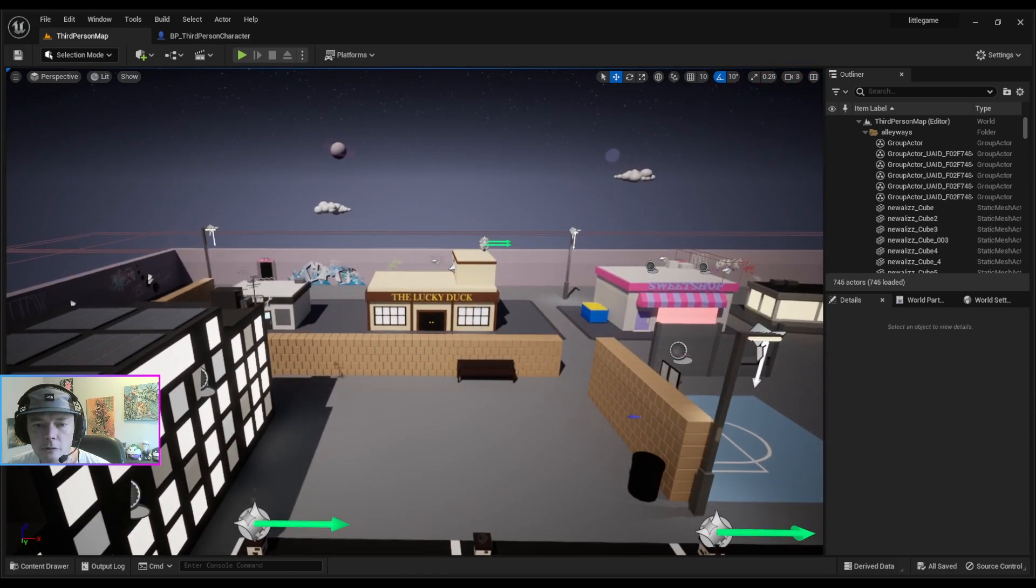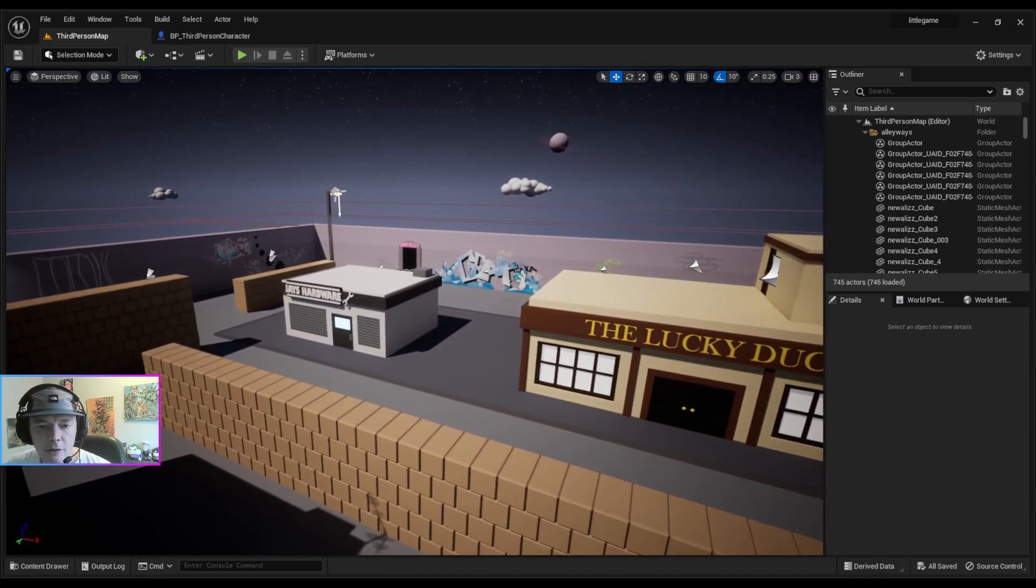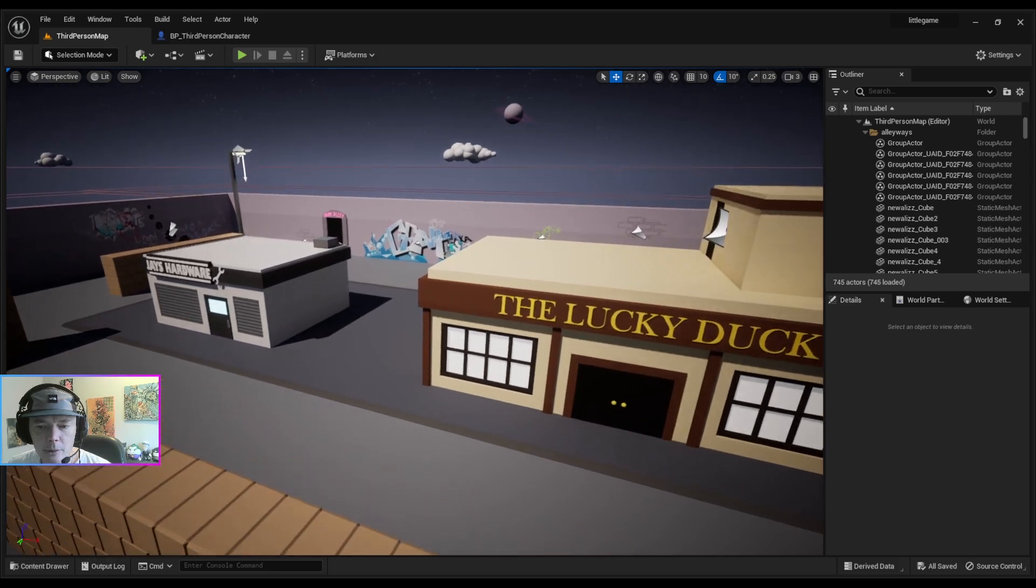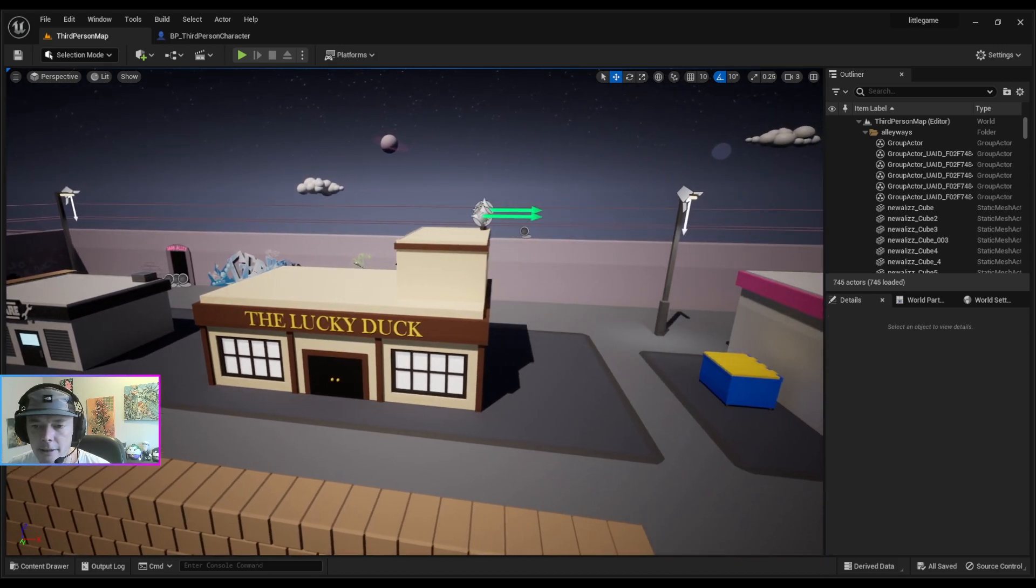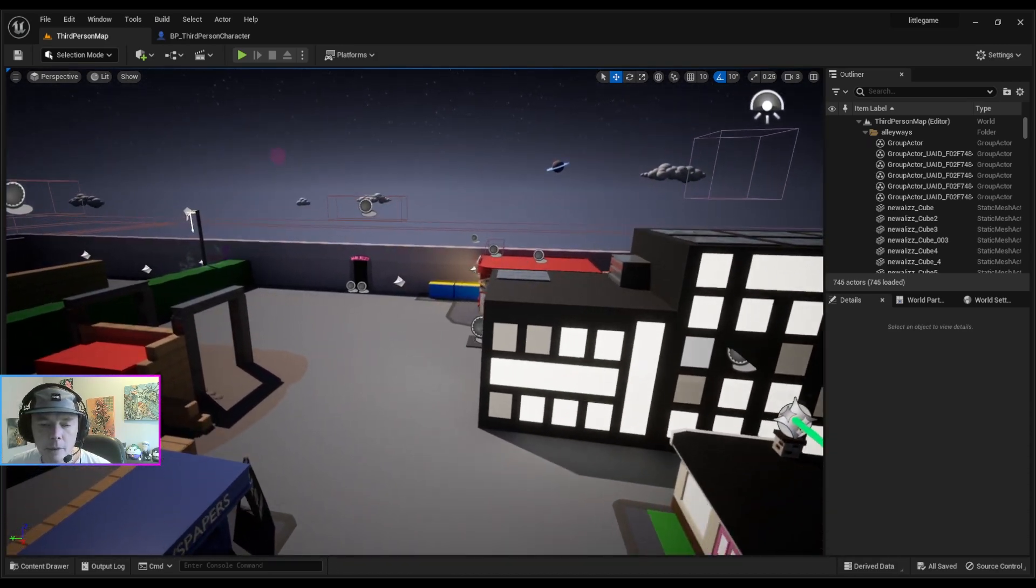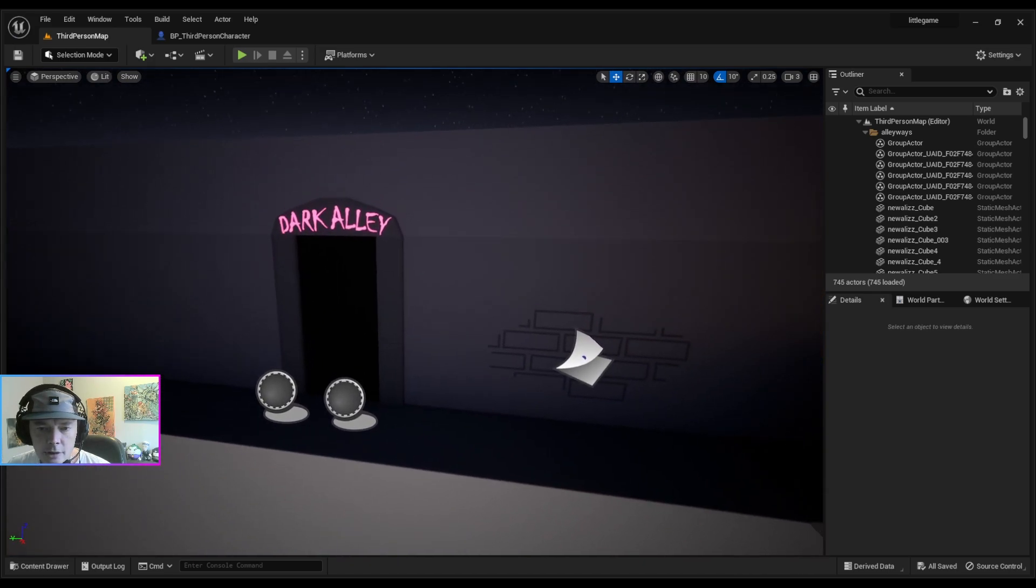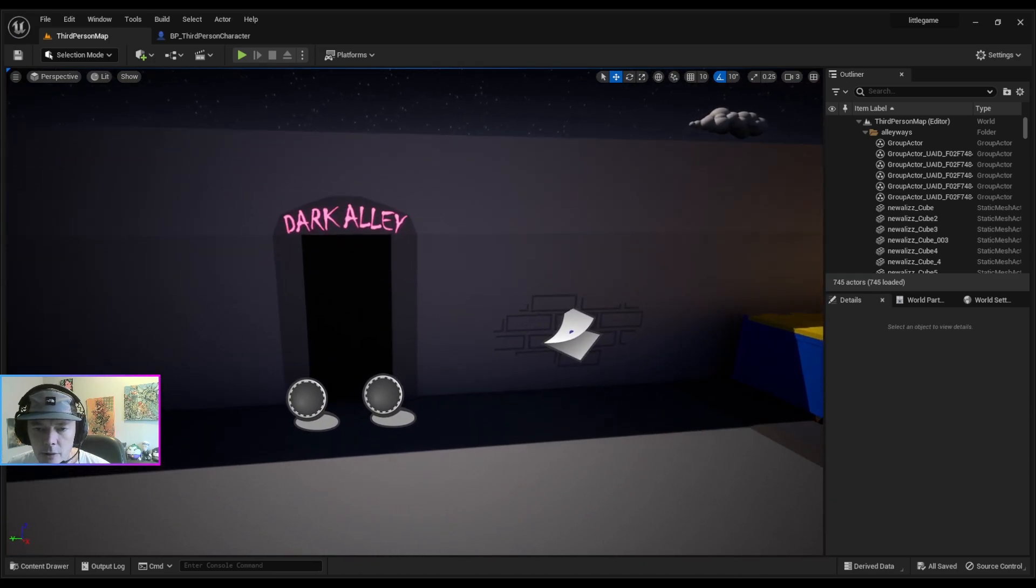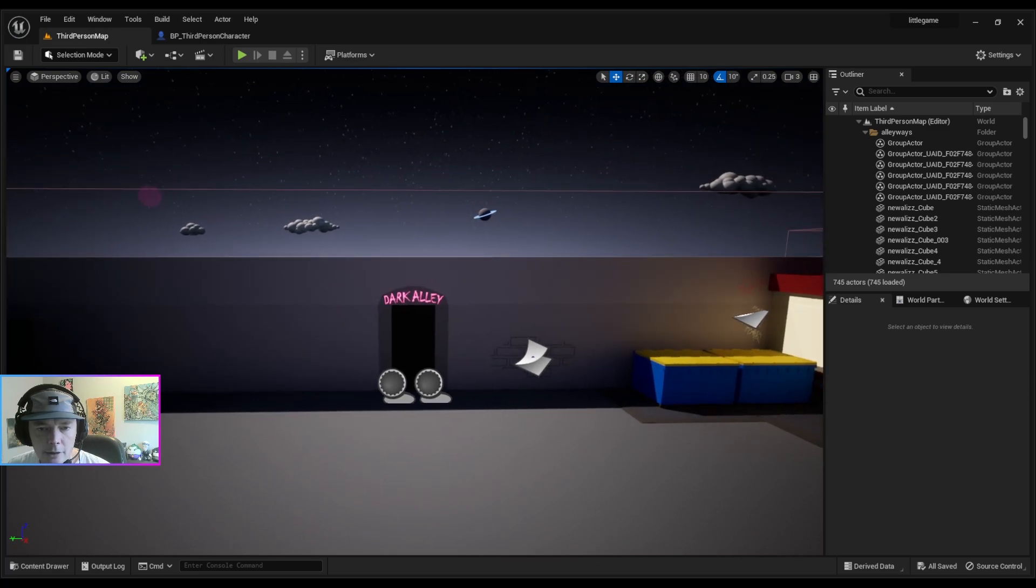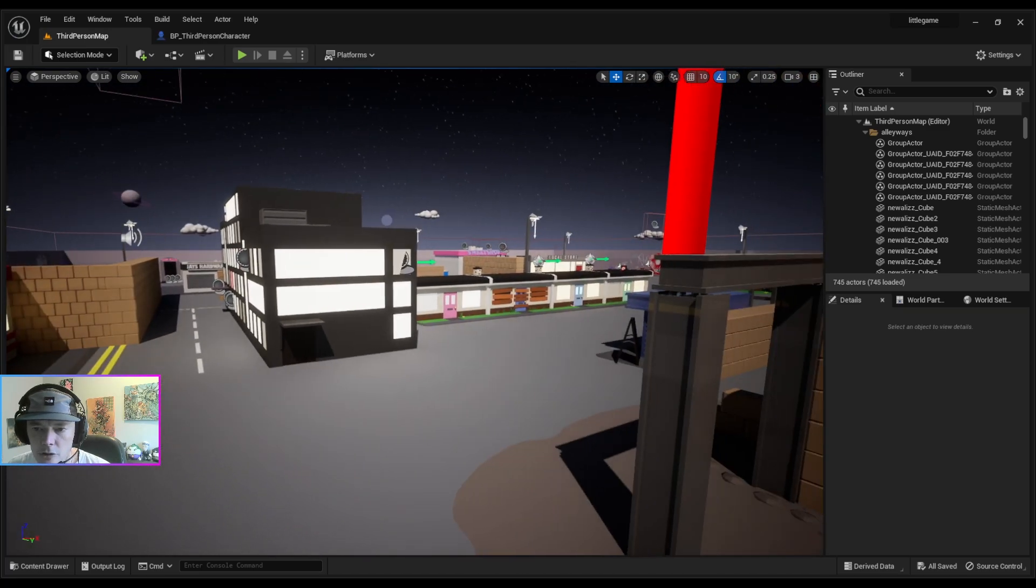I've just changed a few things. I've changed the pub, did this new Jay's Hardware building, this little Lucky Duck pub. I changed the little alleyways, the dark alleys, to look like that now. It looks a bit better I think.